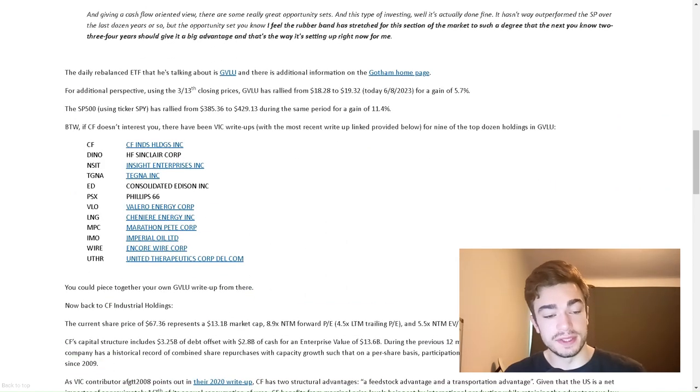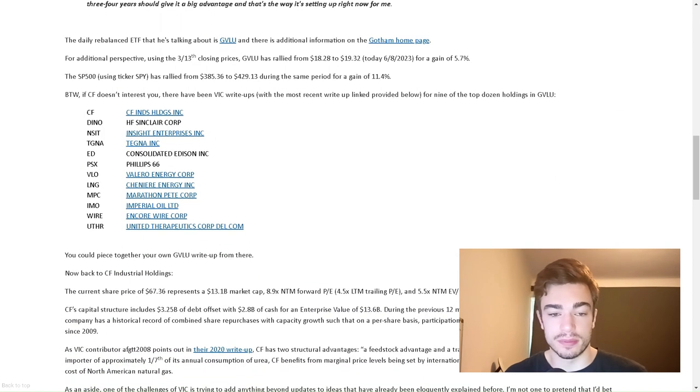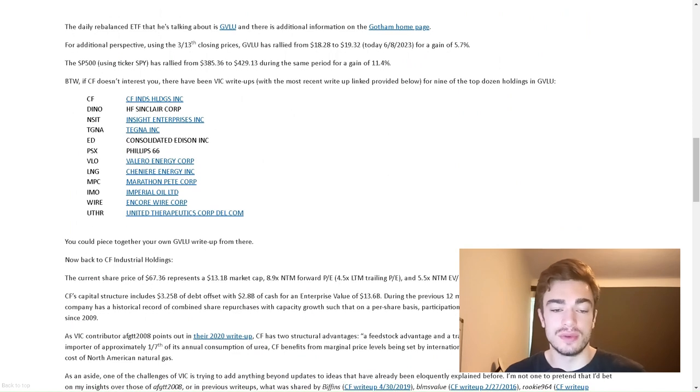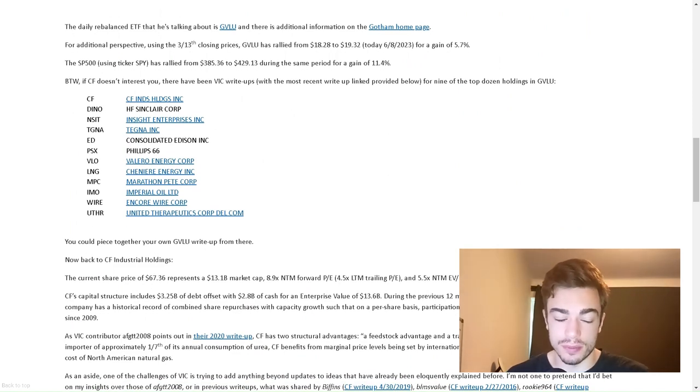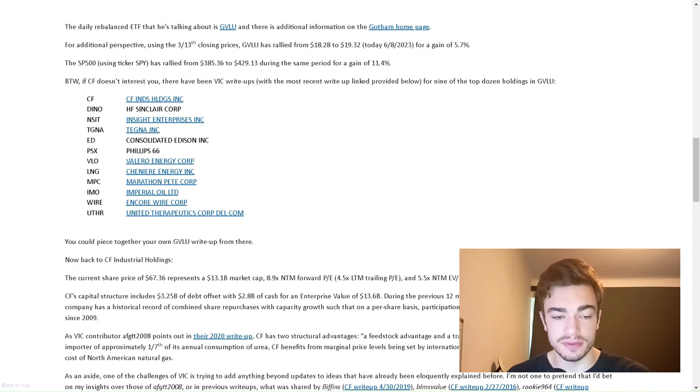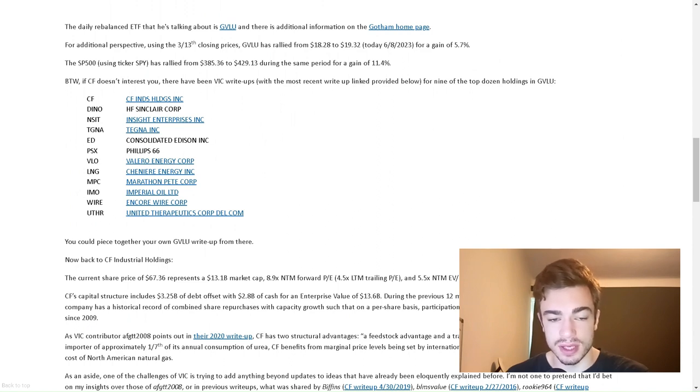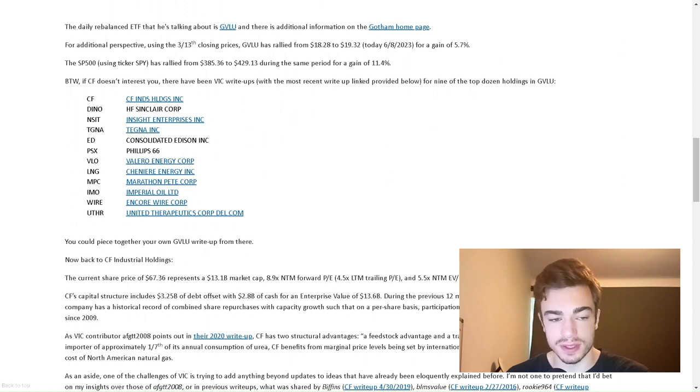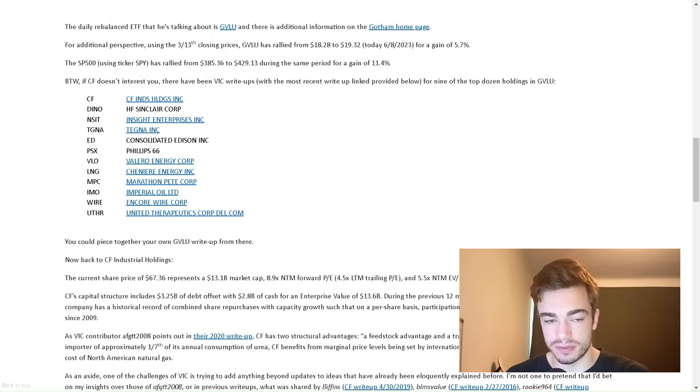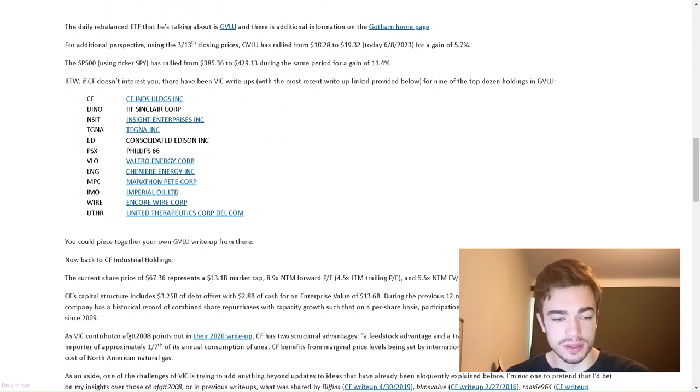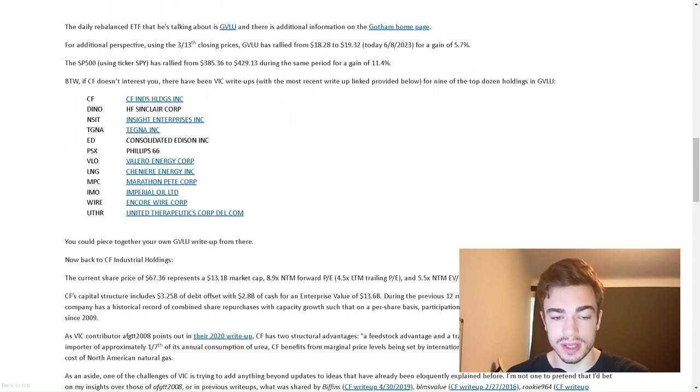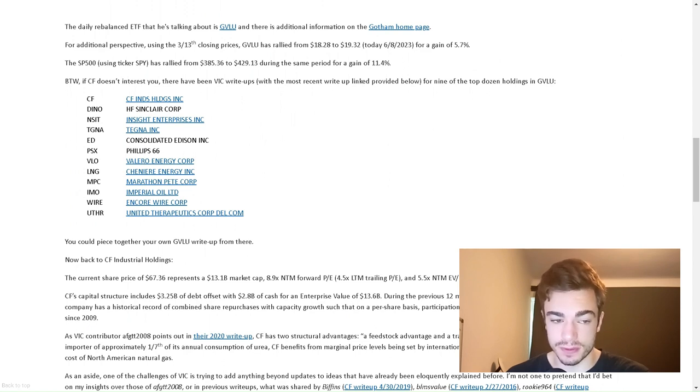The daily rebalance ETF that he's talking about is GVLU. For additional perspective, using the March 13th closing prices, GVLU has rallied from $18.28 to $90.32 today, 6.823% gain of 5.7%. The S&P 500 using ticker SPY has rallied from $385.36 to $429.13 during the same period for a gain of 11.4%.